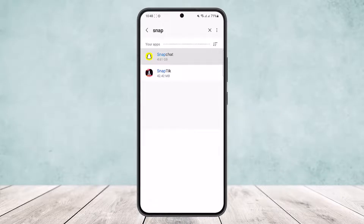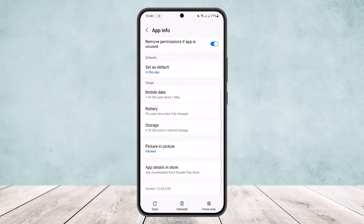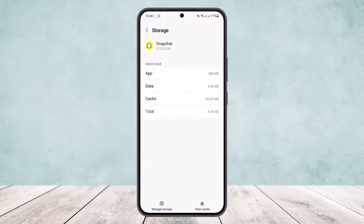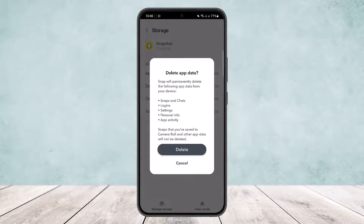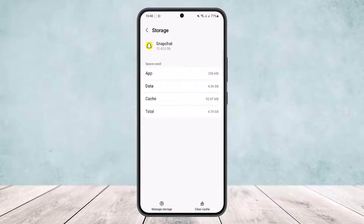Once on Apps, search for Snapchat from the search bar and open it up. If you are on iPhone, you can offload the app. If you are on Android, open up App Info, head into Storage, and tap on 'Manage Storage.' It'll ask you to delete app data — tap on Delete to reset your app data. However, you'll lose all your details on the app, so make sure you have access to your account before doing so.